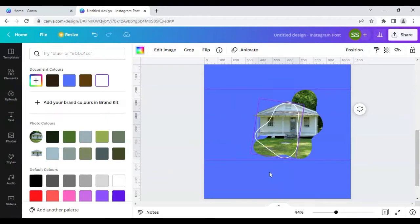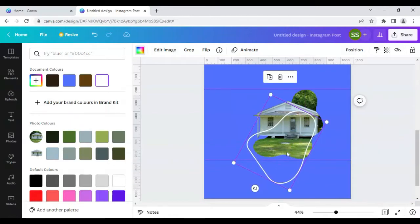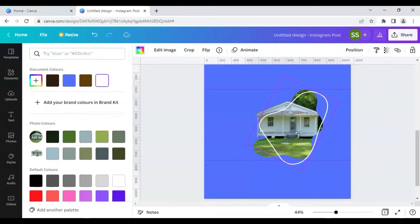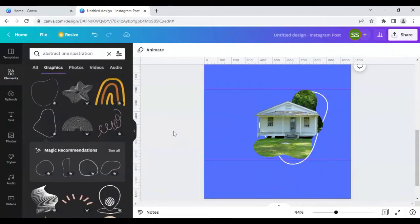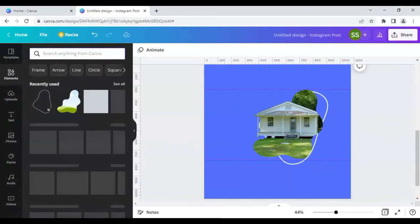Rotate it a bit, make it bigger, hold the Ctrl key and place it right here. Then click 'Send Backward' twice. This step is done. Now let's move on to adding clouds to the design.